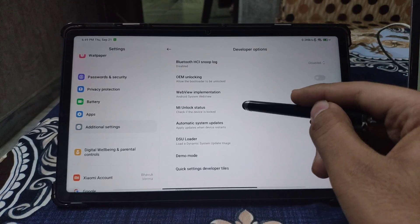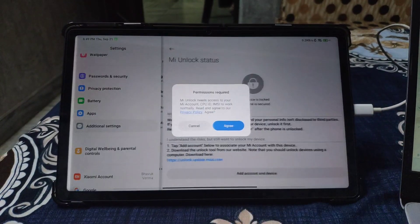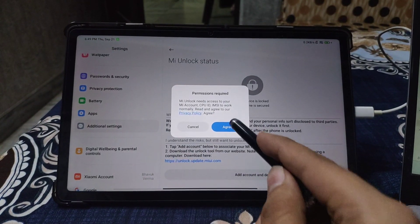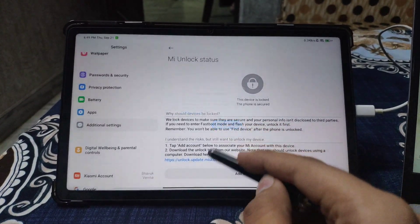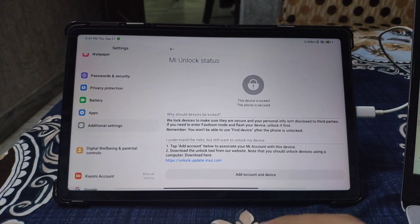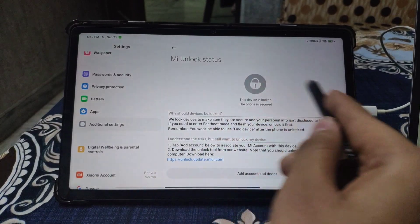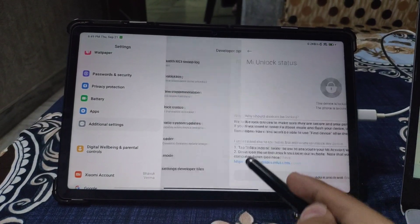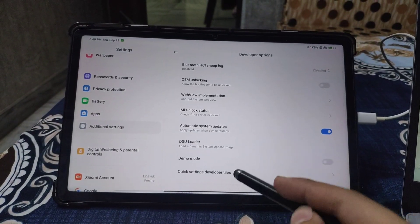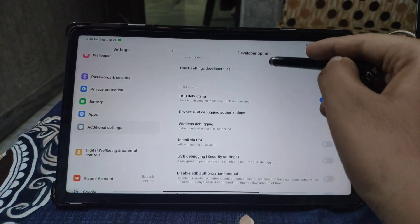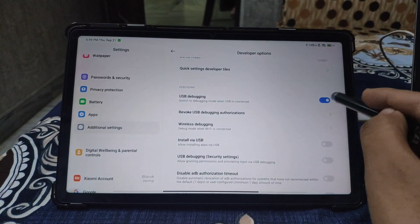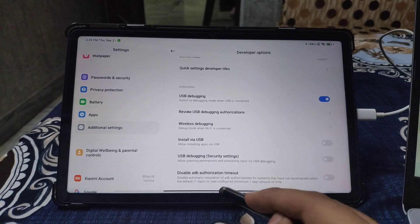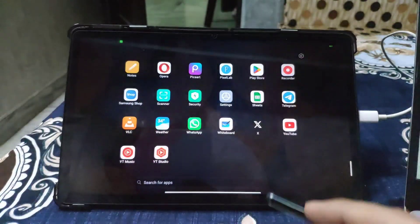Here you see MI unlock status. Add your account here and wait two weeks. I have already added, so I will not add again. Now enable the USB debugging option in developer options.